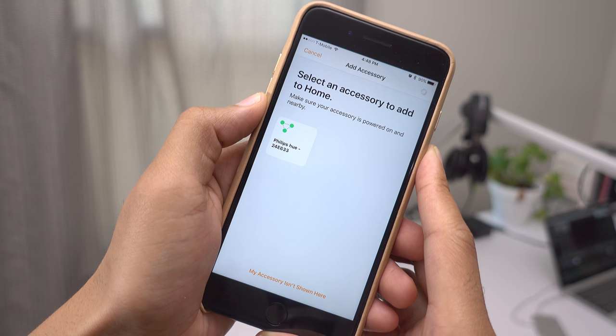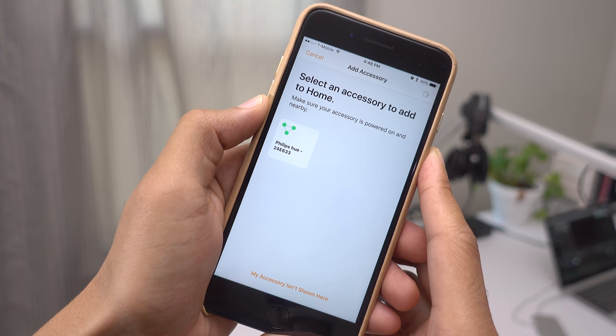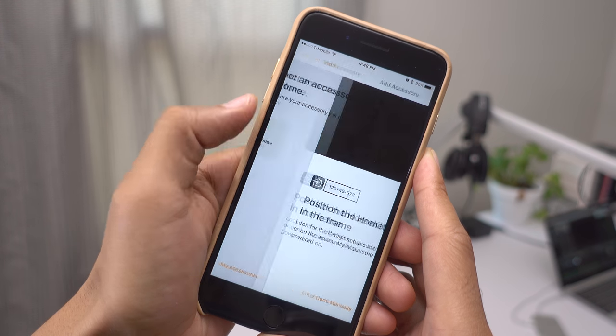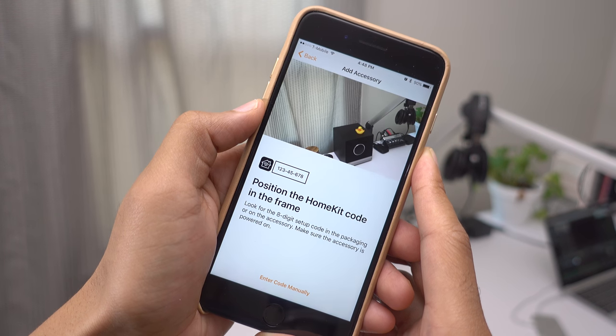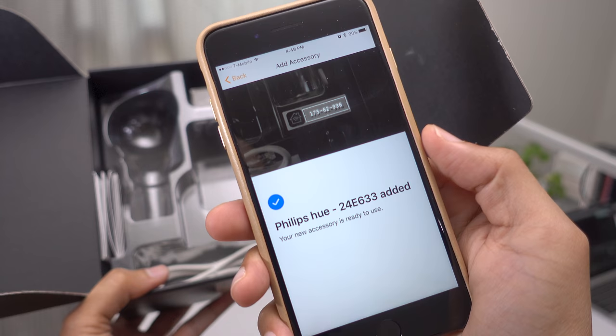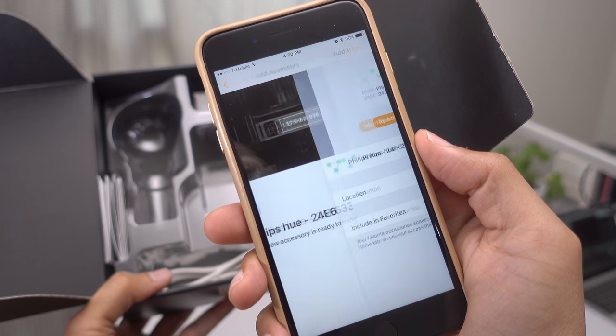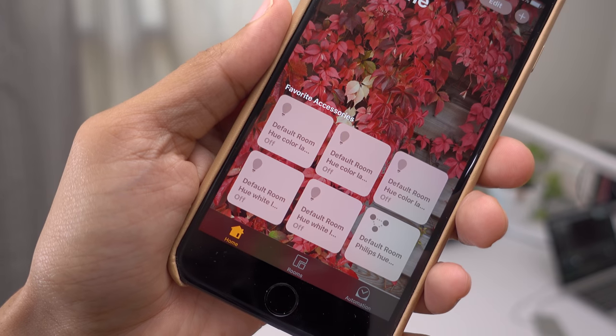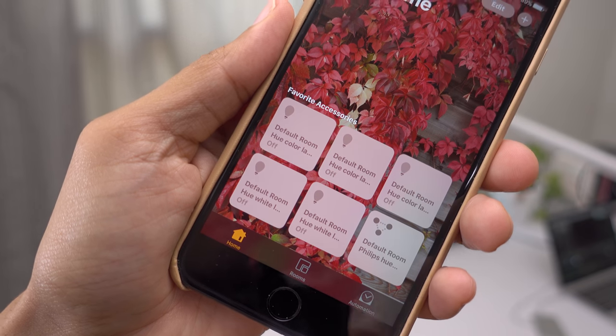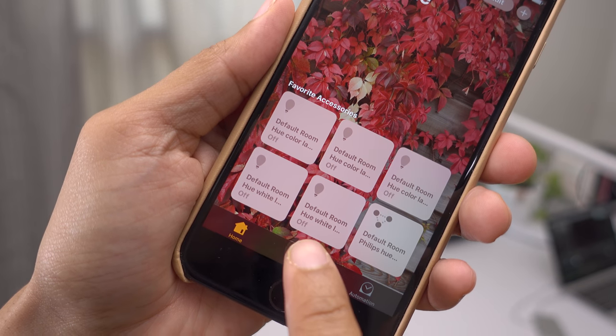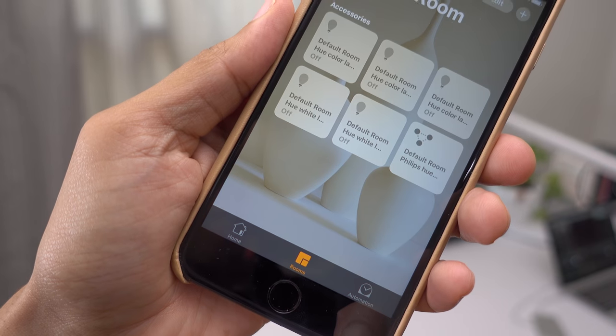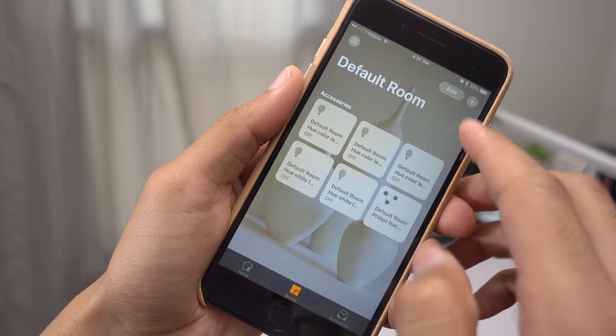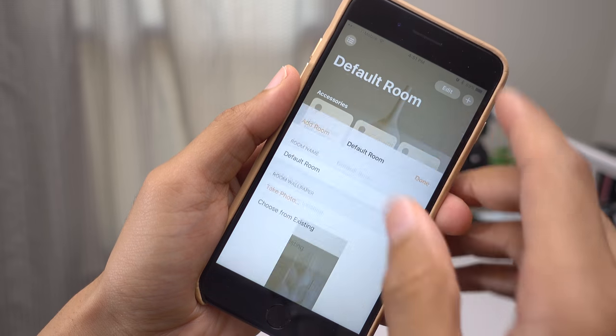We'll walk you through it step-by-step, getting all the little details sorted out. Once an accessory is configured, a room is added by default. So like the Home tab, the Room tab can be customized. And like Homes, multiple rooms can be added.